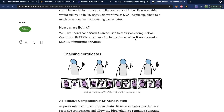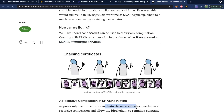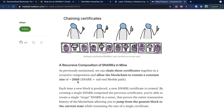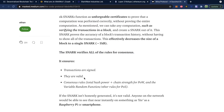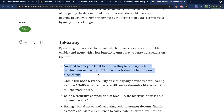The way the file size stays the same is by creating a snark of multiple snarks — this is known as a recursive snark. By chaining these certificates together in a recursive composition, it allows the blockchain to remain a constant size of around 20 kilobytes. The snark verifies all of the rules for consensus: transactions are signed, they are valid, and the consensus rules are being followed. No need to delegate trust to those willing to keep up with the requirements of a full node — you obtain full node level security on virtually any device by downloading a single snark, which acts as a certificate for the entire blockchain.